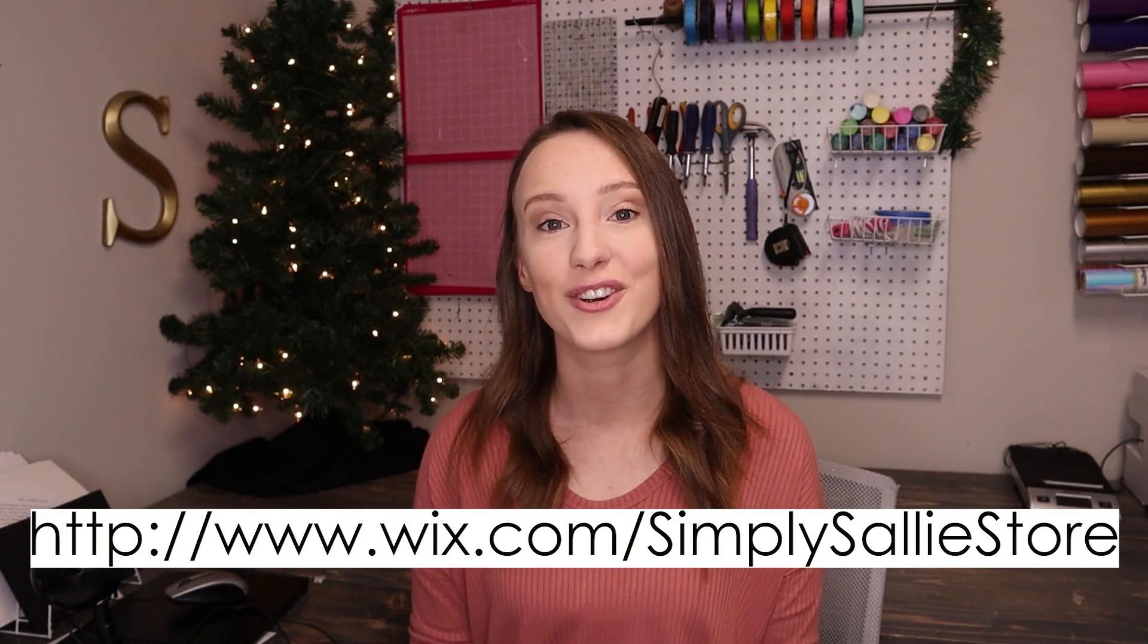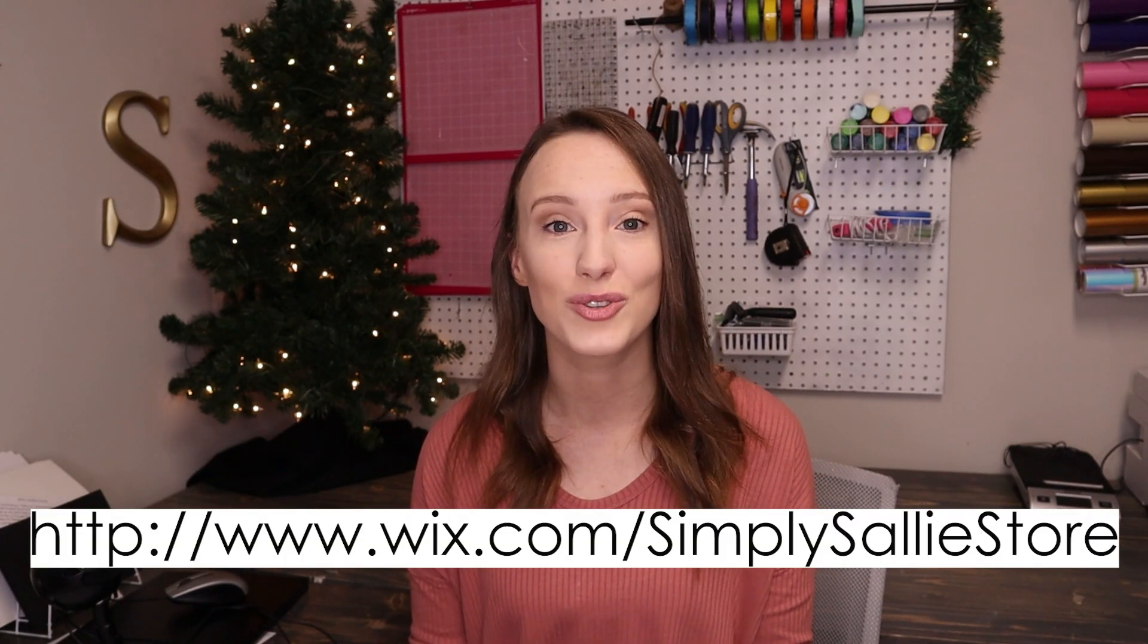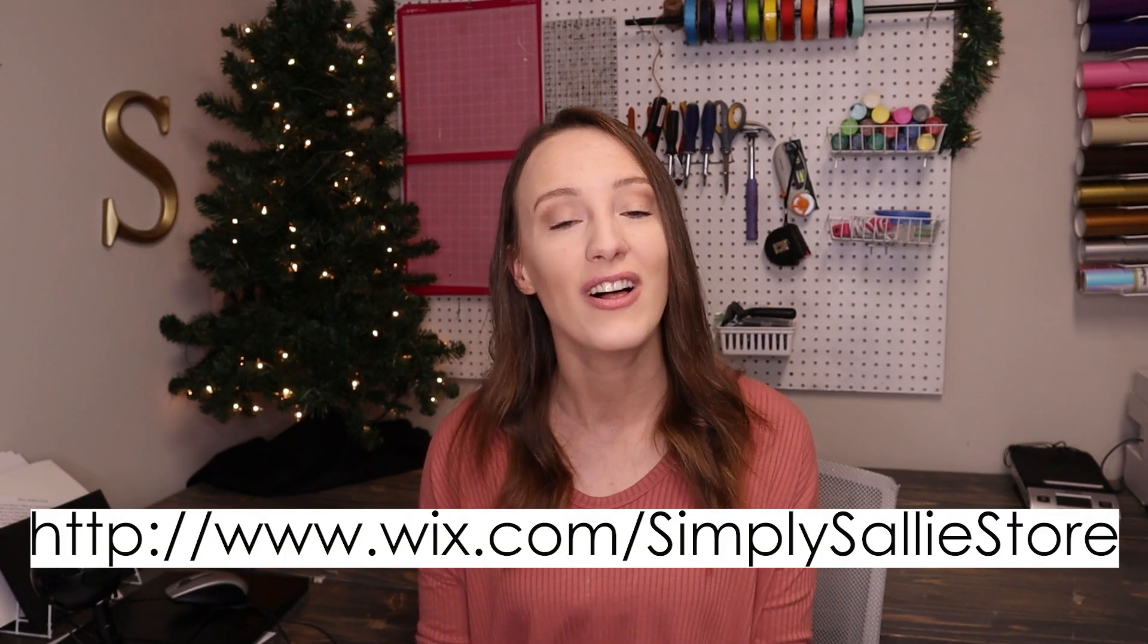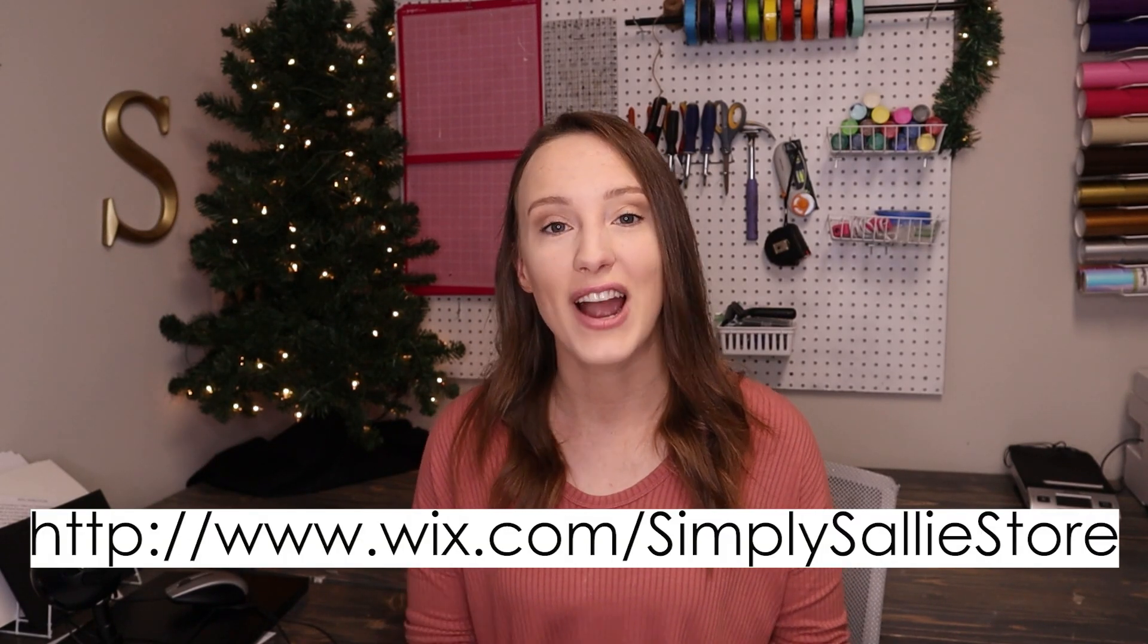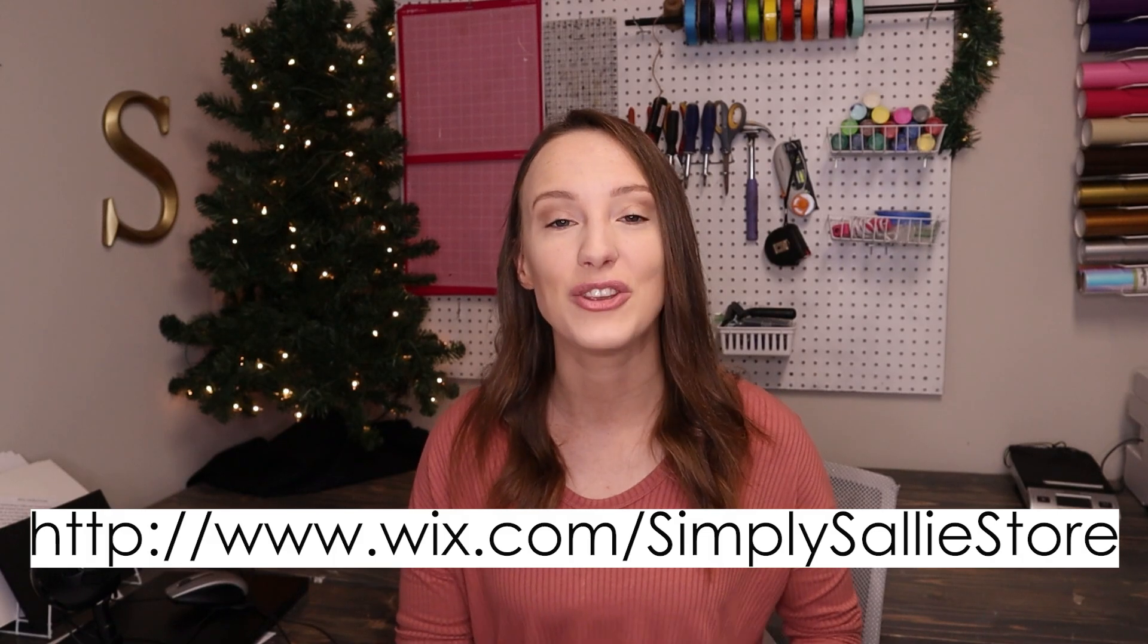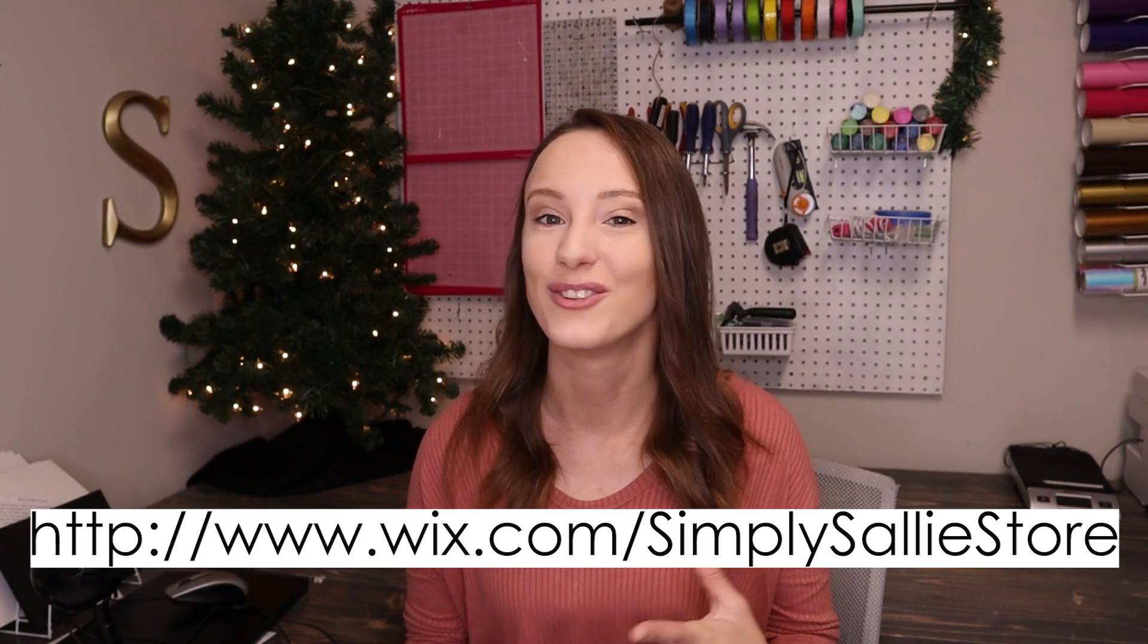I highly encourage you if you're thinking about it and don't know if you want to do it, now is the time. I'm going to put a link down below if you guys are wanting to create your very own store with Wix as well. Go ahead and try it out for yourself and create it along with me. Let's get into it.